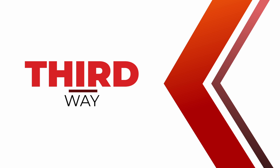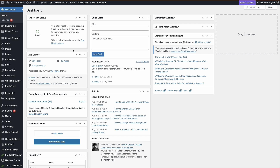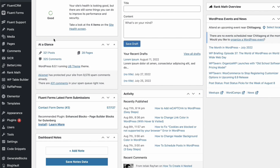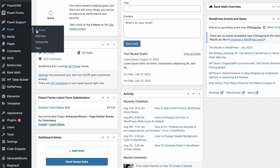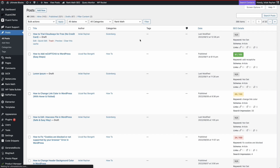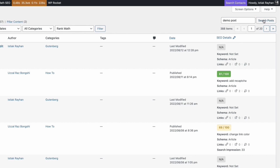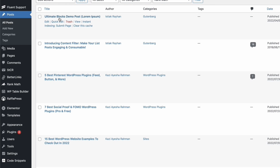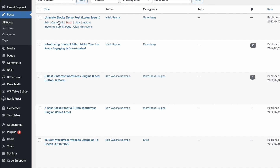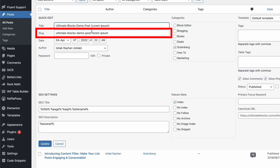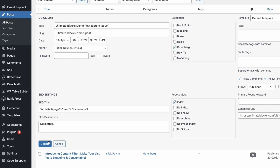Now, let's see the third option. Use this option if you're going to change the URL of an old post. From your WordPress dashboard, click on All Posts under the Posts menu. Then search for the post that you want to change. Hover your mouse over the post title and click on Quick Edit, then change the slug and click on Update.